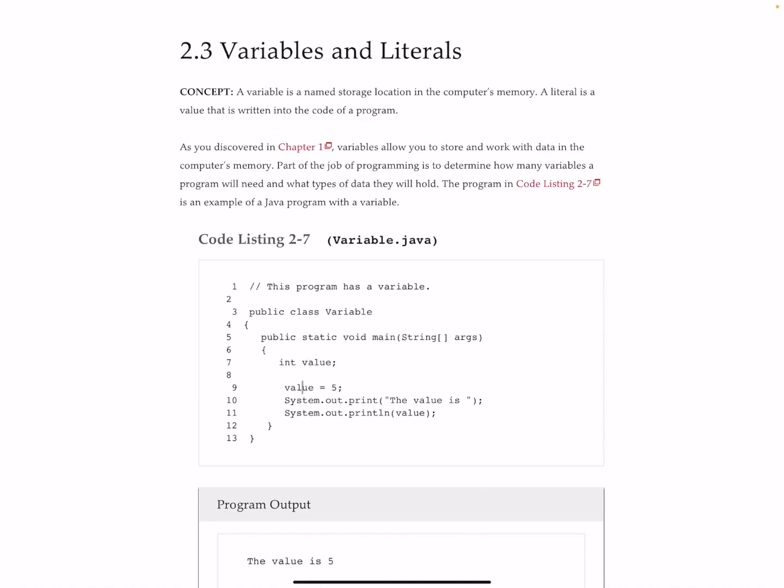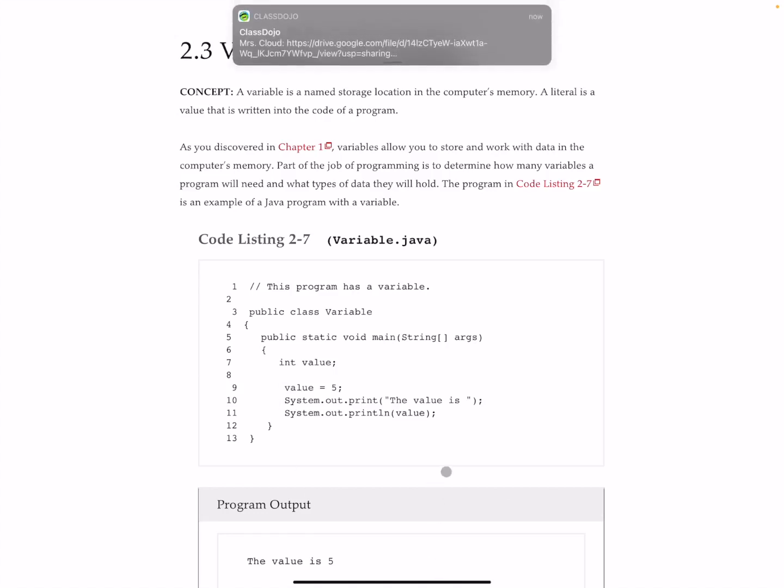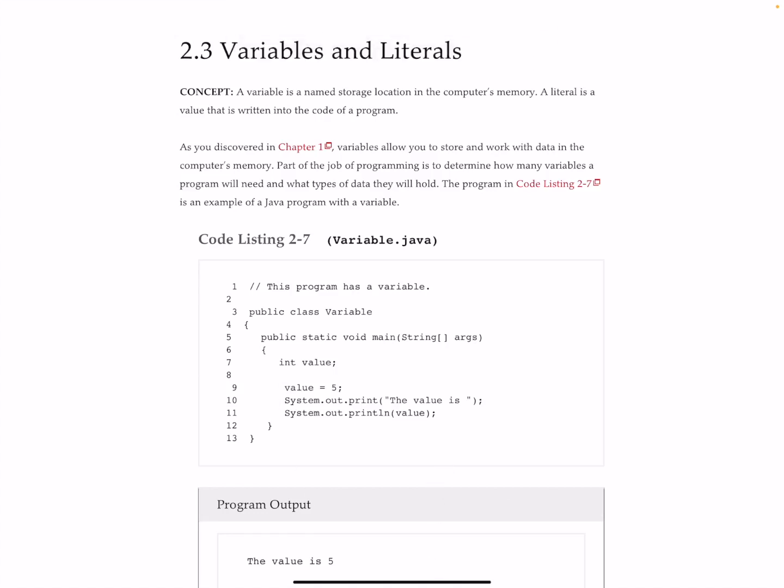Someplace out there in memory it goes ahead and it makes enough space for an integer variable and it sticks the number five in there. So that is really the short of it.